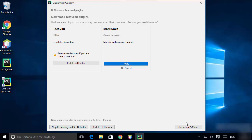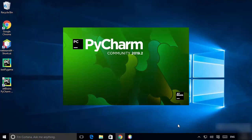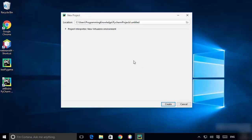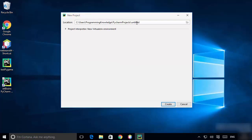Once that's done, click 'Start using PyCharm', which will open the PyCharm IDE. Now PyCharm IDE has started — click 'Create new project'.